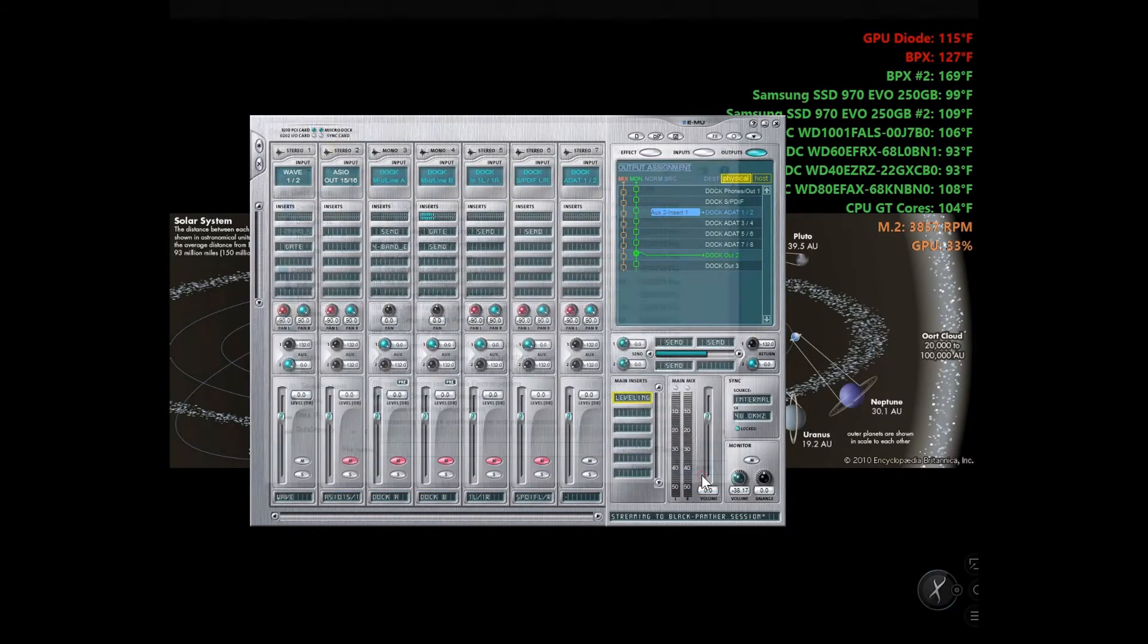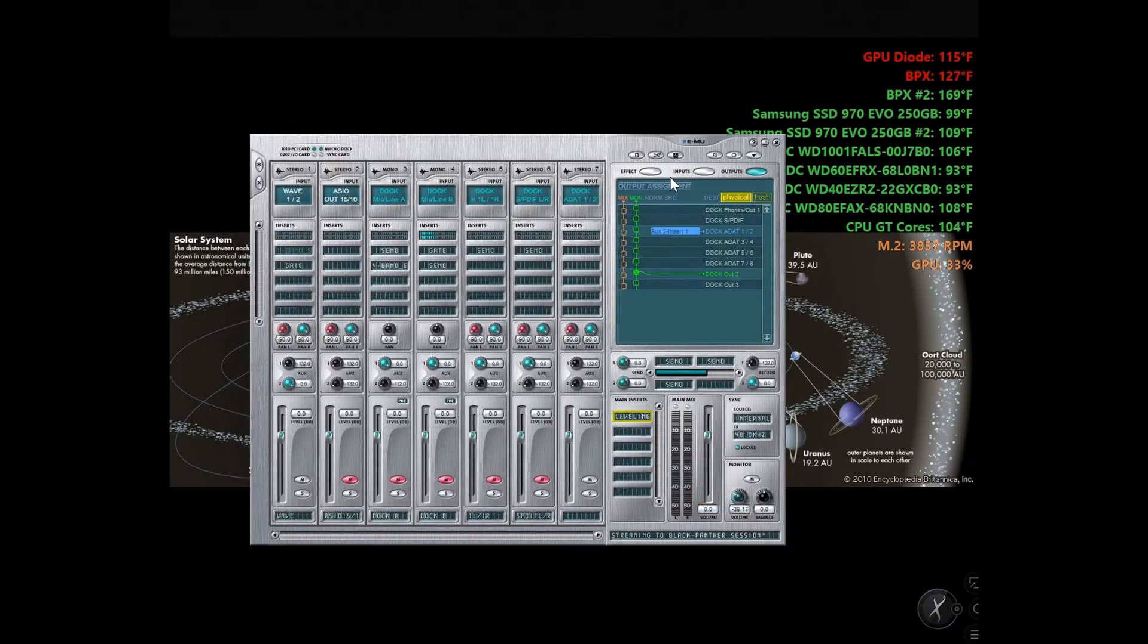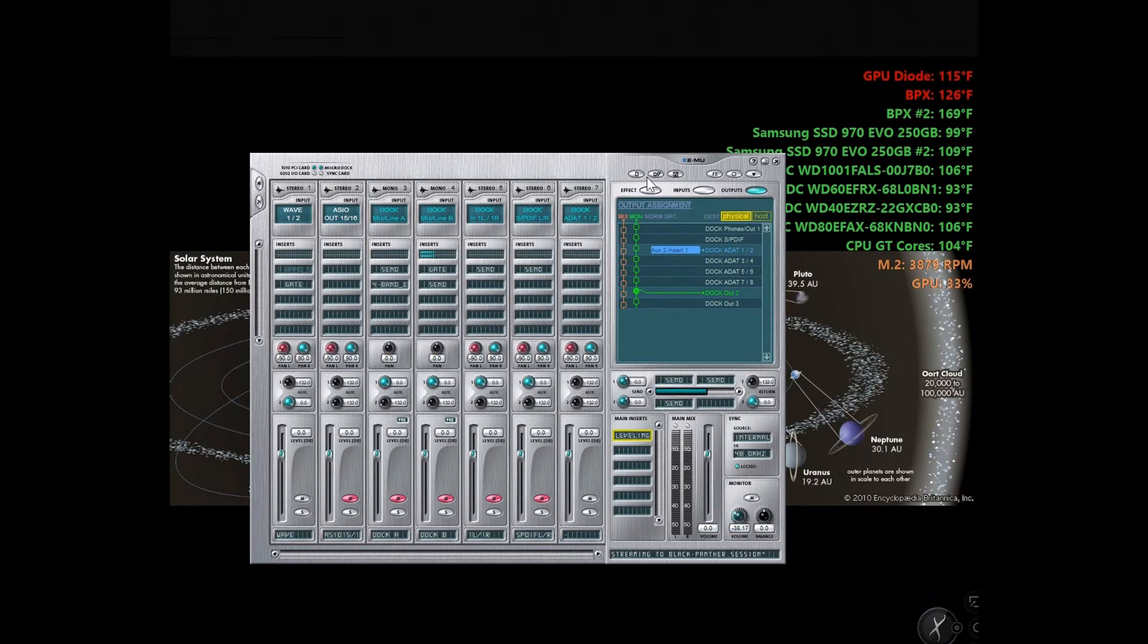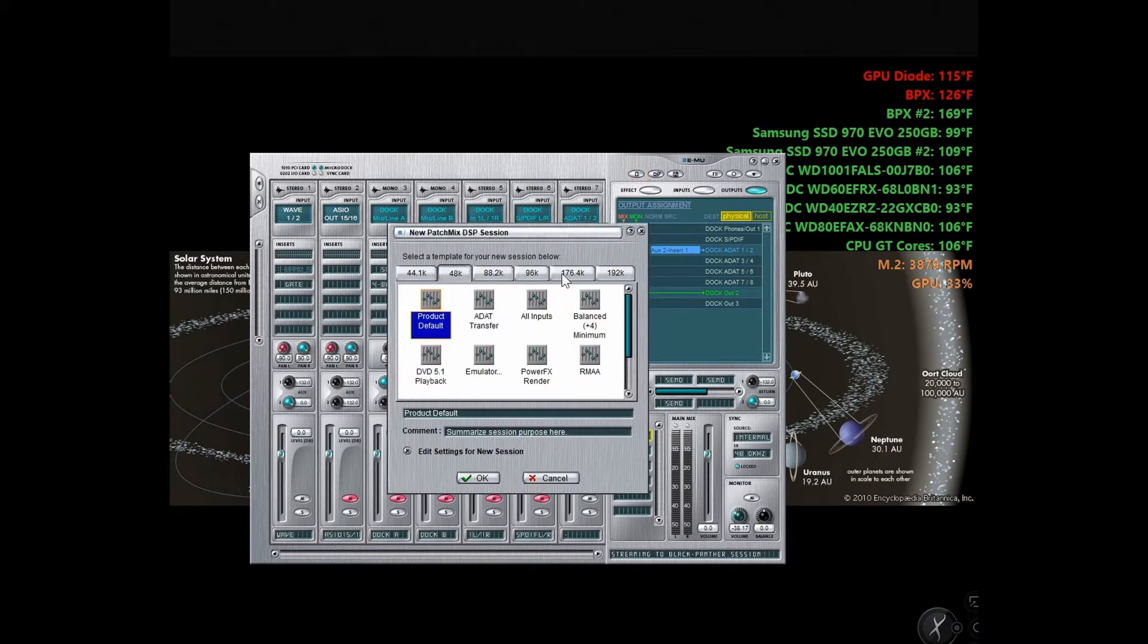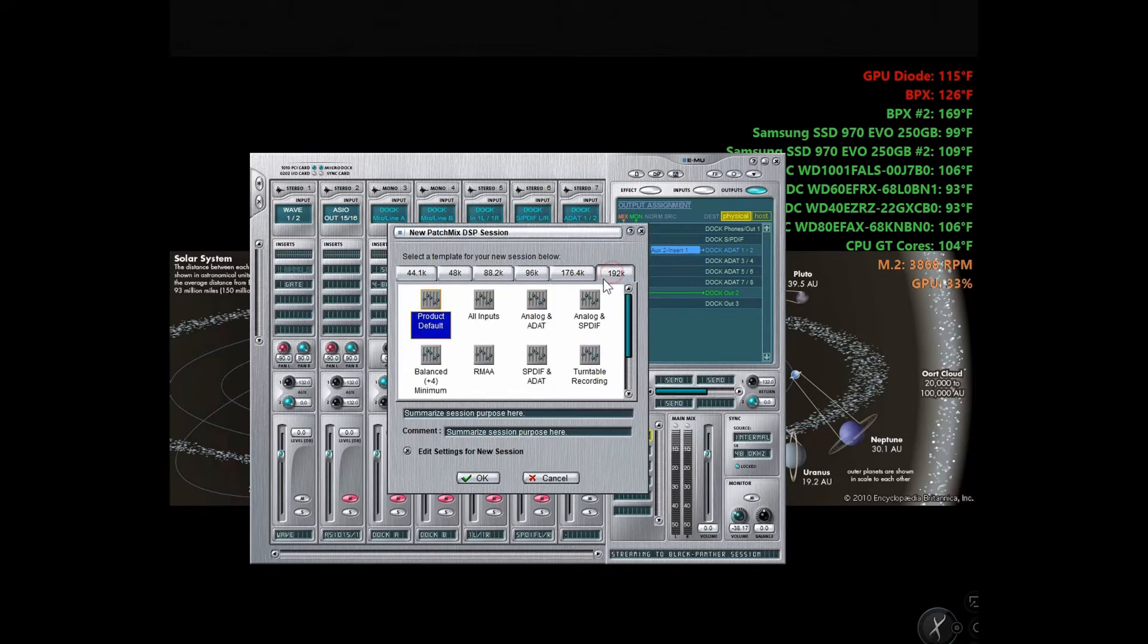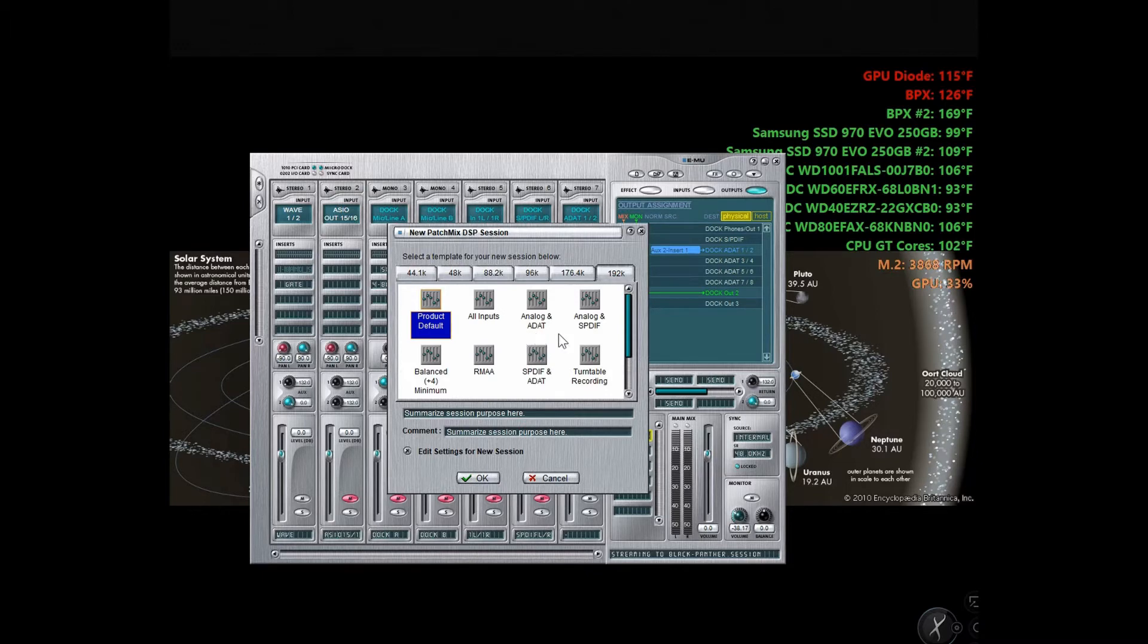These are my presets that I set up. These are the presets already built into the interface. As you see, it's 44.1k all the way up to 192k. It has built-in effects which I don't use besides the noise gate.